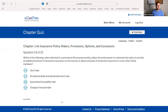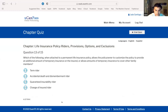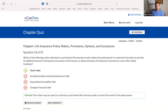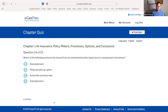Next question: which of the following, when attached to a permanent life insurance policy, allows the policy owner to customize the policy to provide an additional amount of temporary insurance on the insured and allows that temporary insurance to cover family members? The question already gives you the answer — what type of insurance is temporary? The correct answer is A, term rider. There are two types of insurance: term, which is temporary, and whole life, which is permanent. Most riders are always term insurance that can later be converted to whole life.